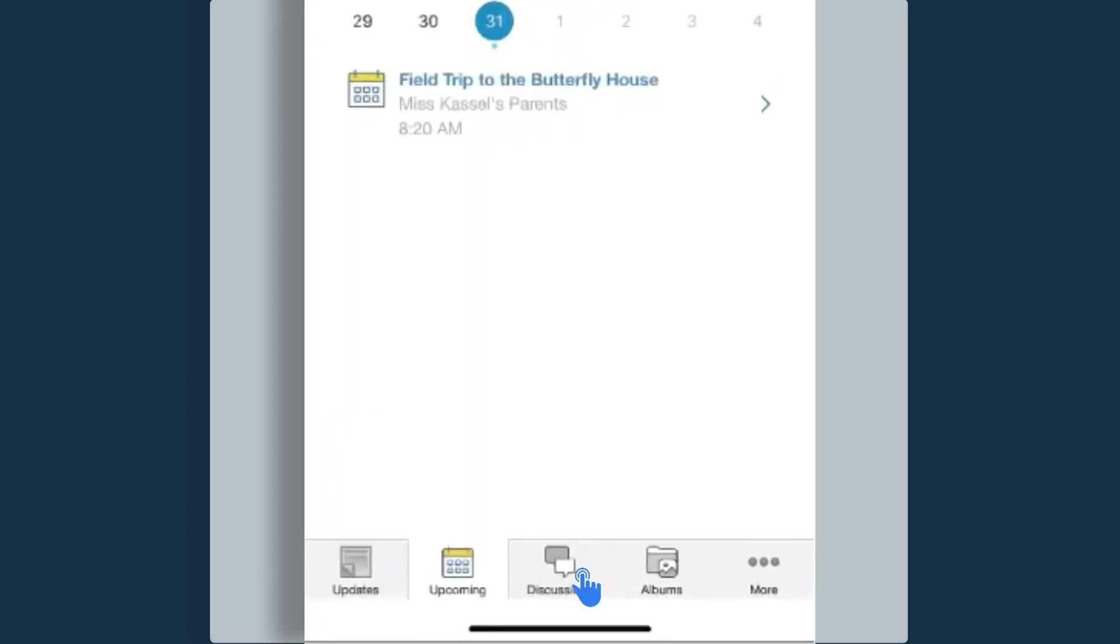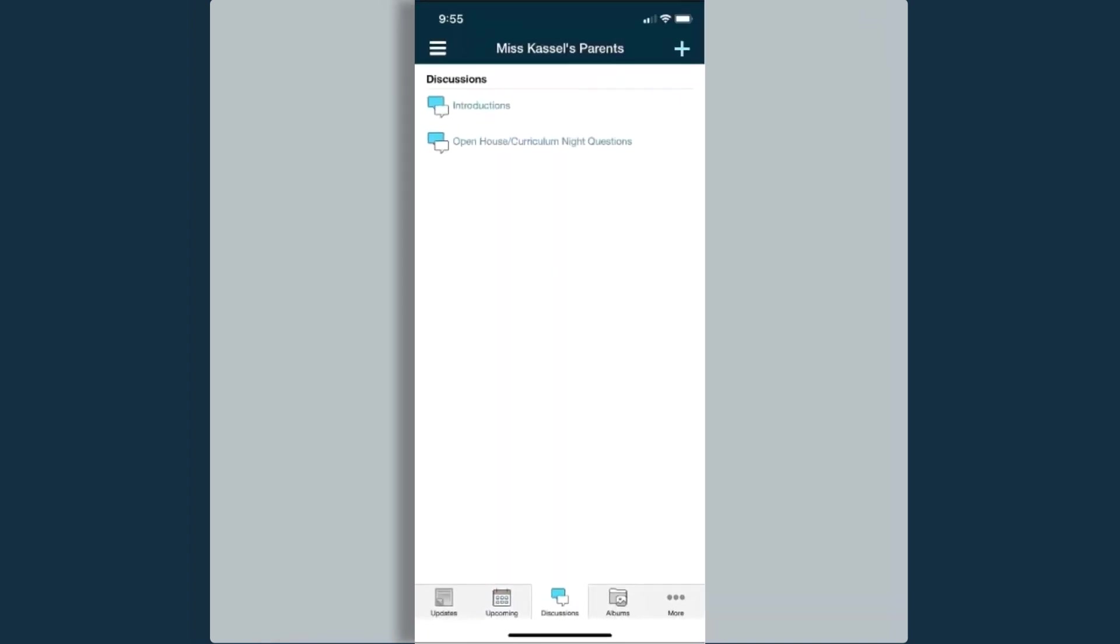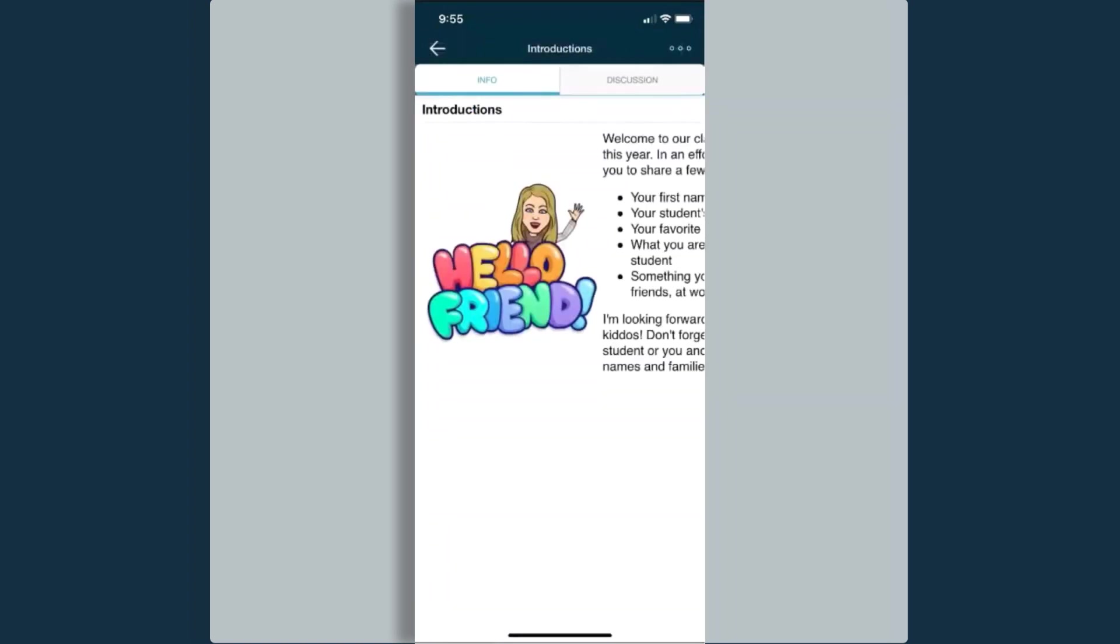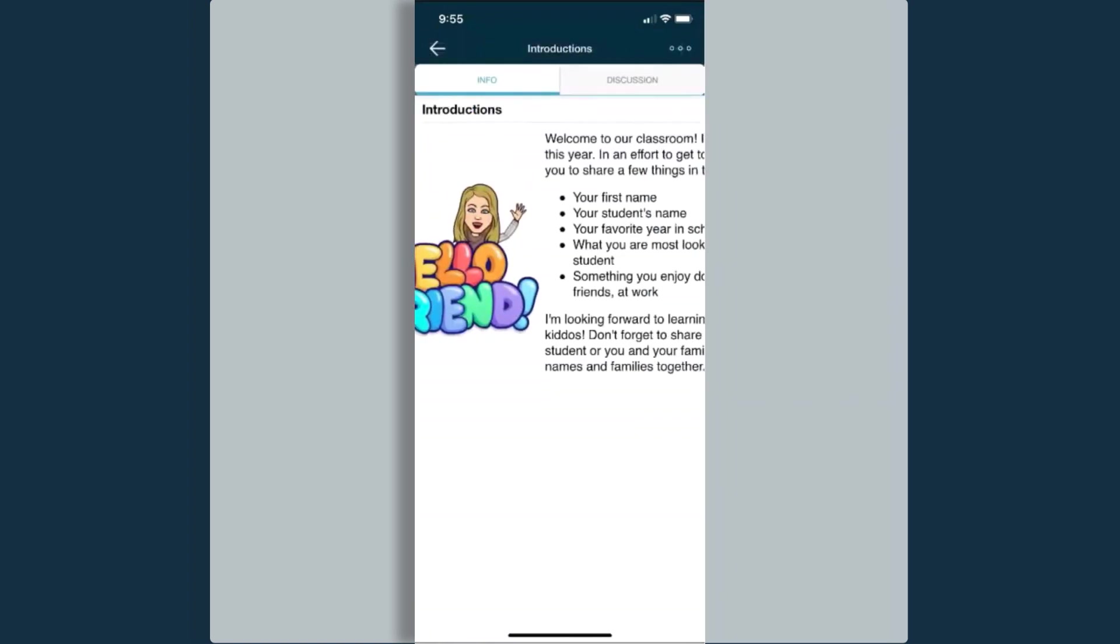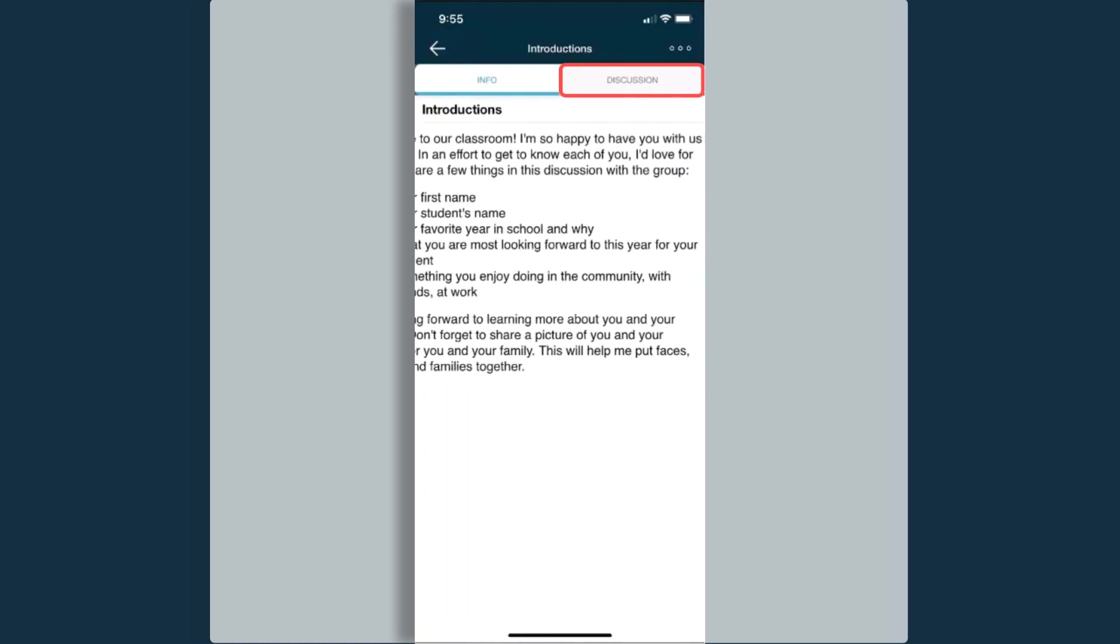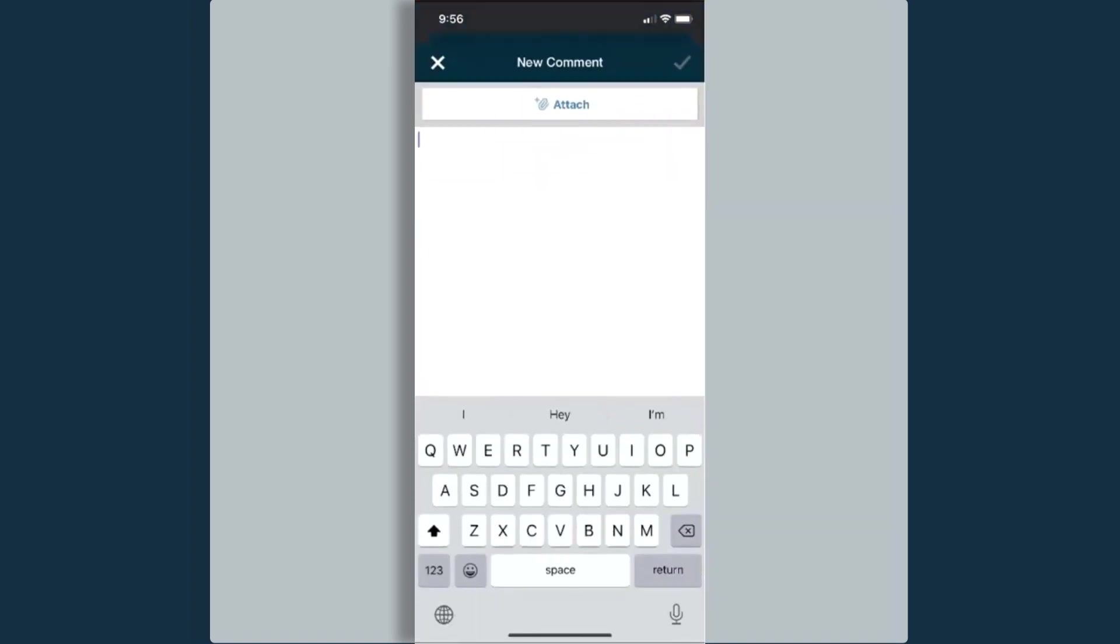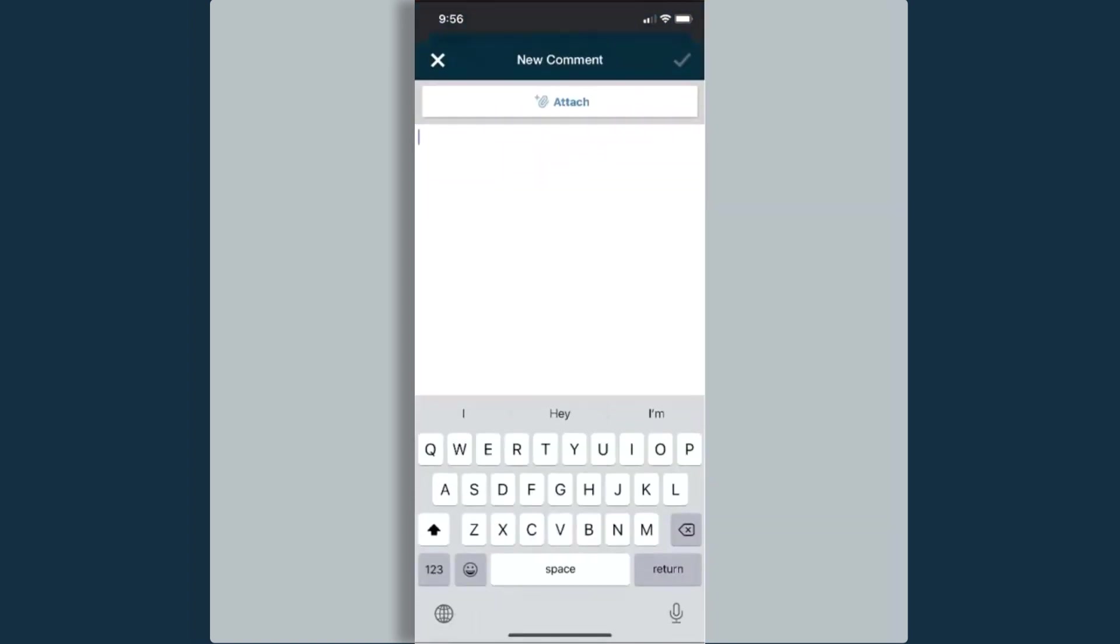Down at the bottom in our navigation bar, I can select discussions. Any discussions that have been shared, I can access here. I can select that discussion. I can come in. I can read the information. And I can post to the discussion here by selecting that plus symbol and then putting in my post.